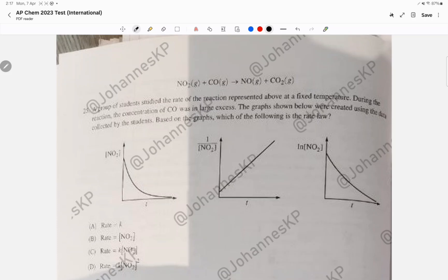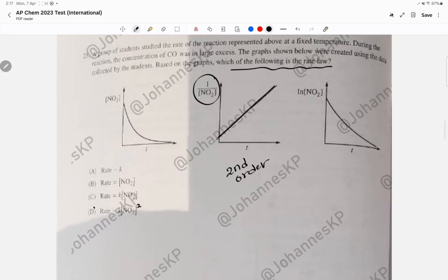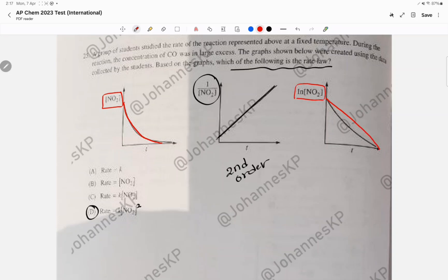Question 25 asks for the rate law from a graph. When you see a straight line going up from a non-zero y-axis for 1/[concentration] versus time, that means second order. The answer is the rate raised to the power of two — choice D. If it were first order, you'd see a straight line going down for ln[concentration] versus time, but here the ln plot is curvy, confirming it's not first order but second order.